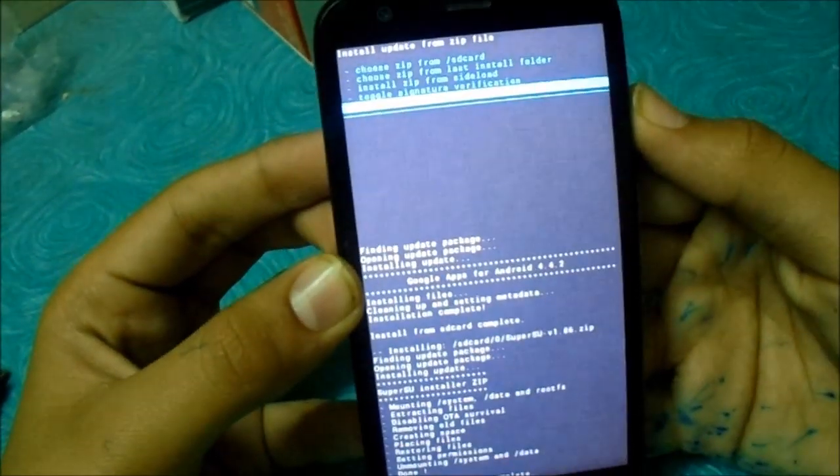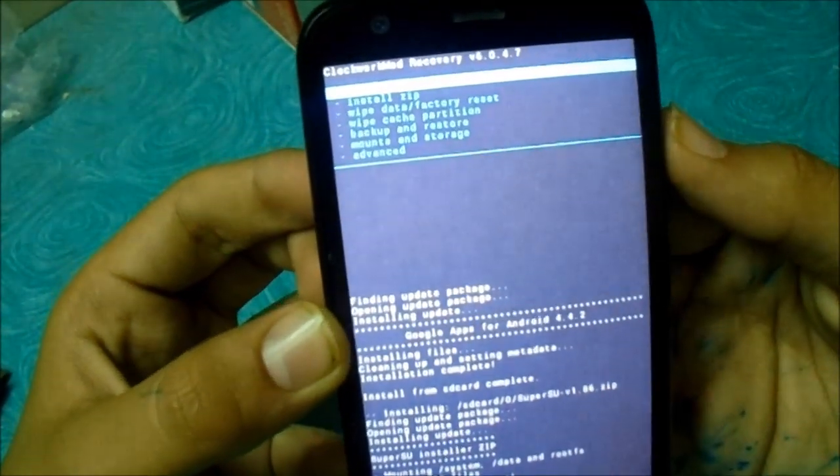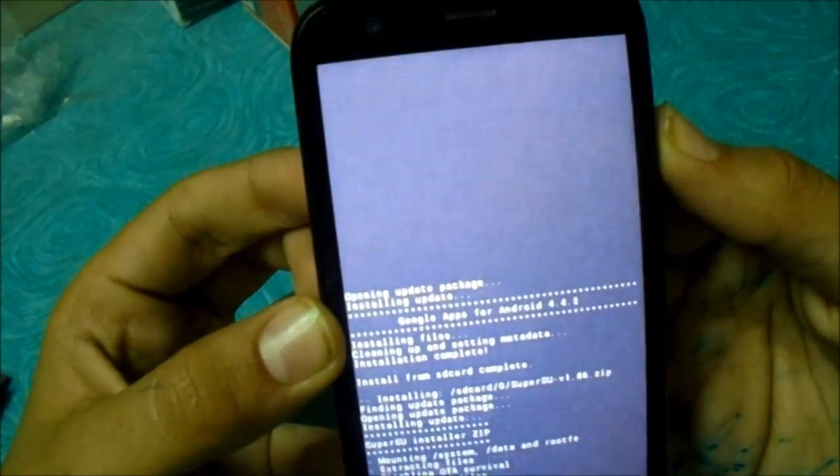Now just go back and reboot your system. Means, the phone.